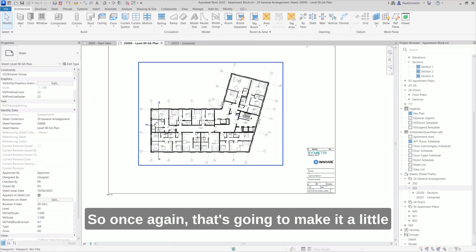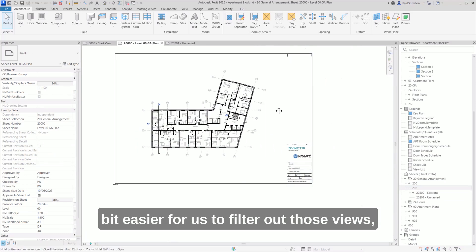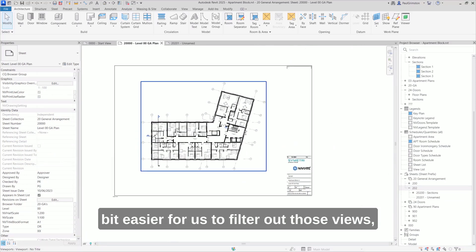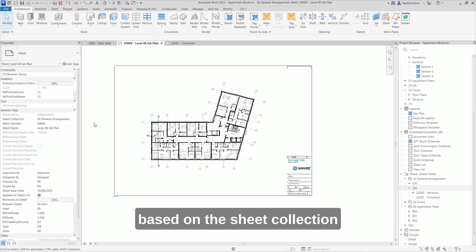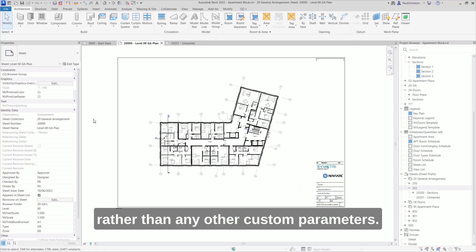So once again, that's going to make it a little bit easier for us to filter out those views based on the sheet collection rather than any other custom parameters.